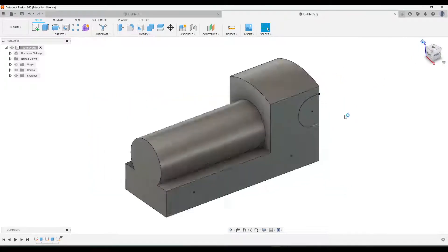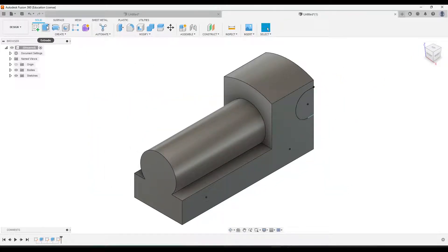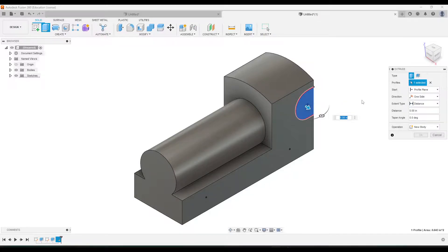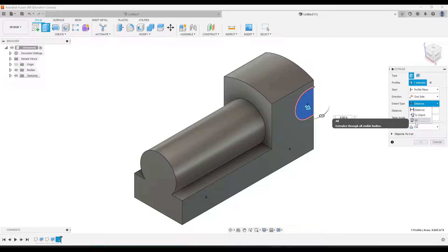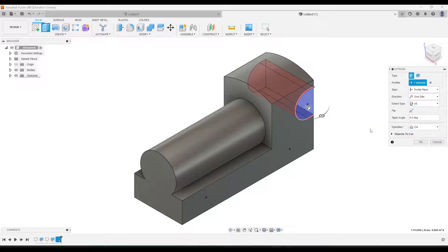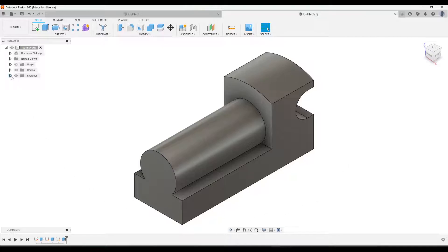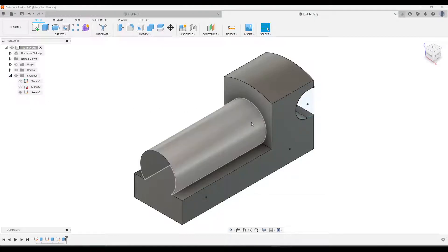We'll start by extruding this part - I'll click Extrude, click that profile, change the operation to Cut, and under Extent Type I'll change it to All so it goes all the way through, then click OK. That made our sketch disappear and we still need to make those holes, so I'm going to click the arrow under Sketches and then show Sketch 3 again by clicking the eyeball there.